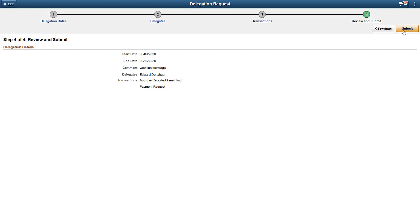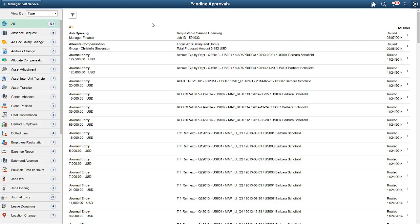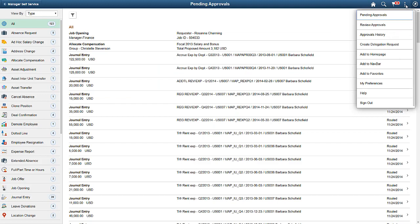Review the delegates and transactions before you submit. Each delegate has access to all the transactions listed on this page. You can also create delegation requests from the Approvals page.